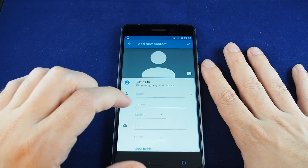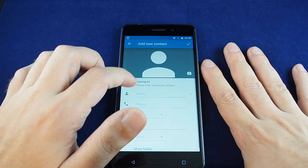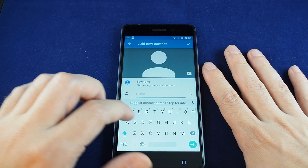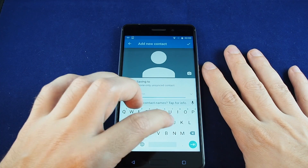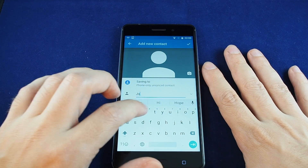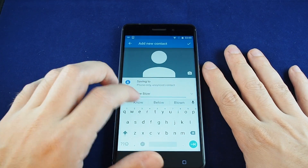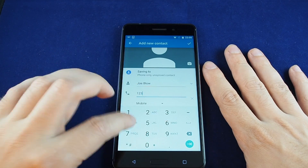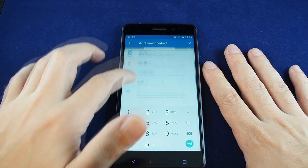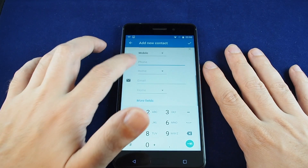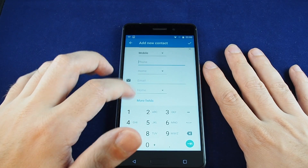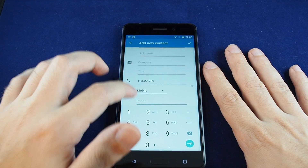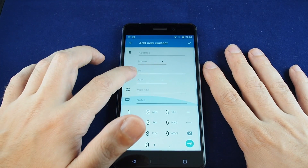If you'd like to add one, just hit the plus button. Then you can decide where you want to save it. In this case, let's type in a name and the phone number. You have a bunch of different options — you can put in emails and other fields.